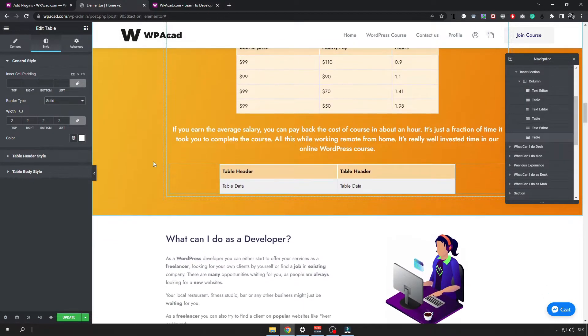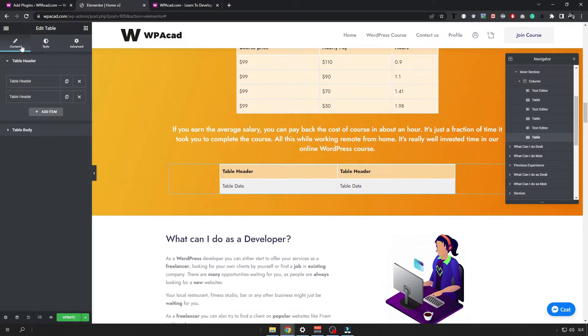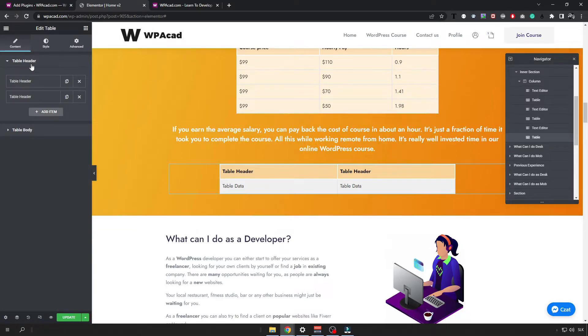Now let's check how you can edit the content of the table. So the first section is header. The second one is body.